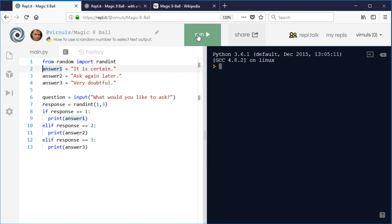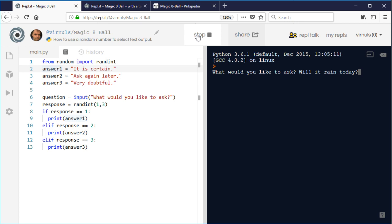So if I click run and ask a question: will it rain today? Very doubtful.